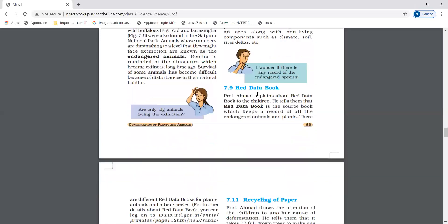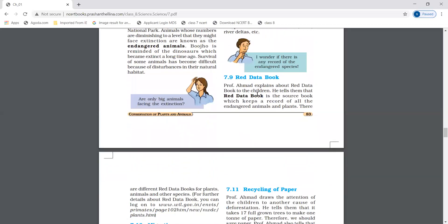Red Data Book is the source book which keeps a record of all endangered animals and plants.